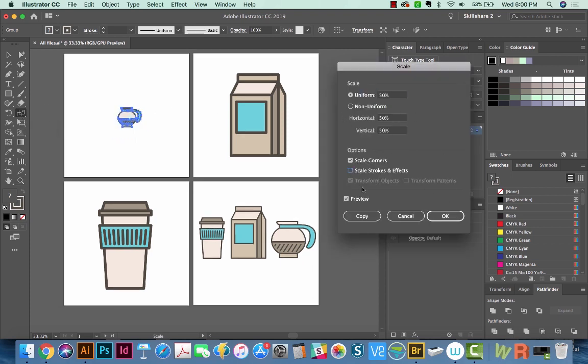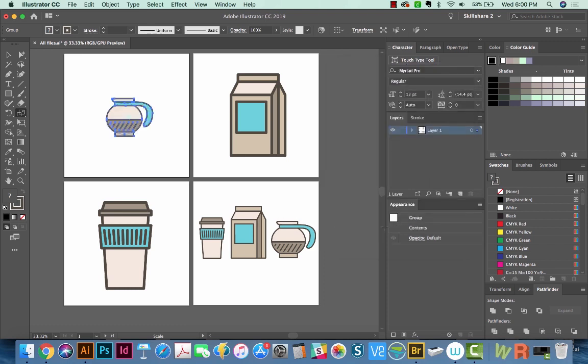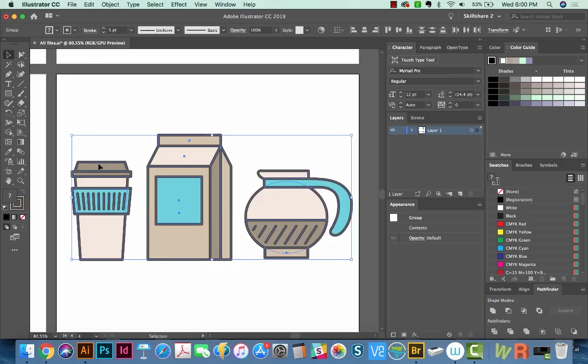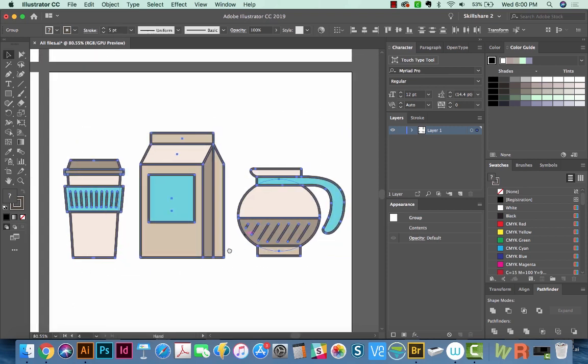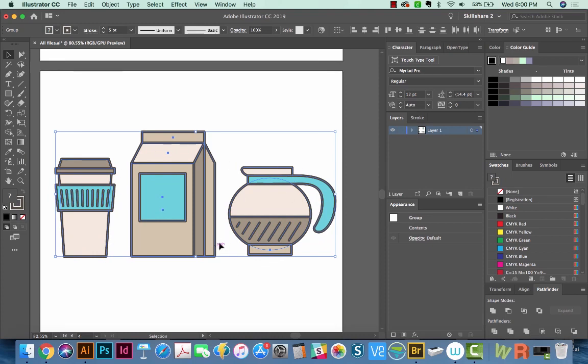Now there are times when you'll want to turn that off. And a good example is with this icon set here. I'm going to cancel. I'm going to zoom in here with the Z tool. All of these items have a five point stroke. Since they're in a set, I want all the strokes to match. So if I need to resize one of these, I want that stroke to stay the same.